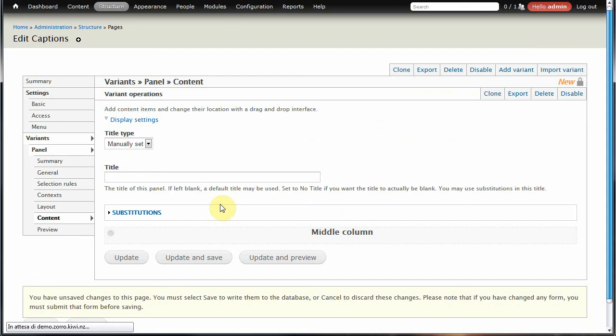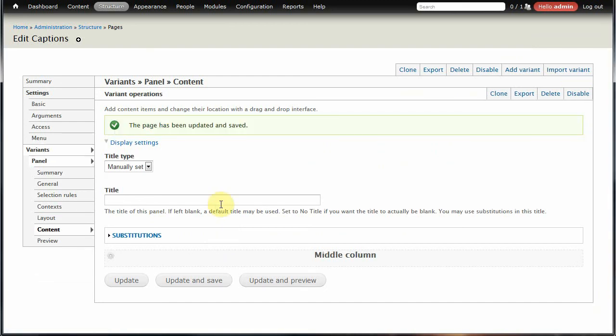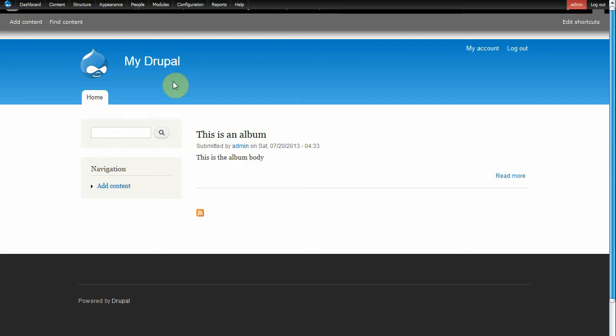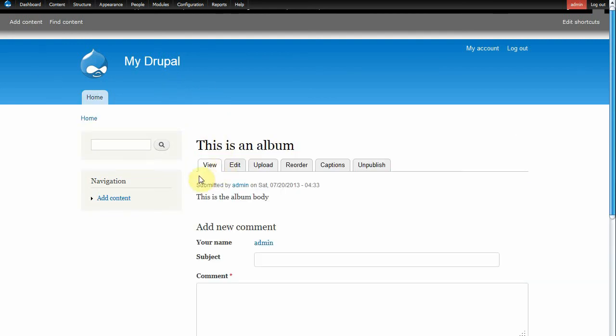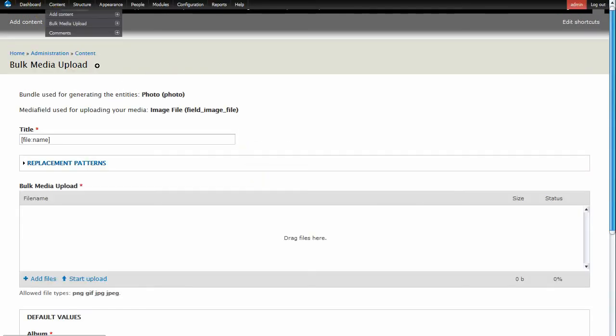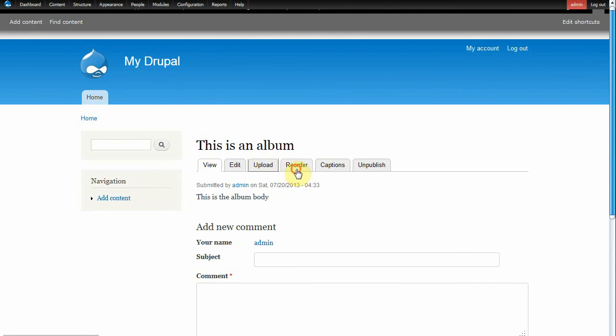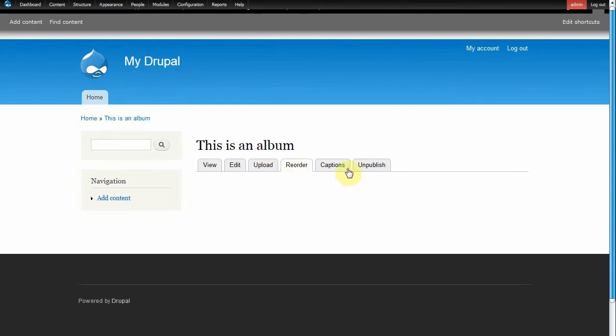We update and save, and back to our album we now have all our buttons. Upload already works, while Reorder and Captions just take us to blank pages for now. In the next tutorial we are going to replace these blank pages with fully functional pages. See you — bye-bye from me and from Conillo!